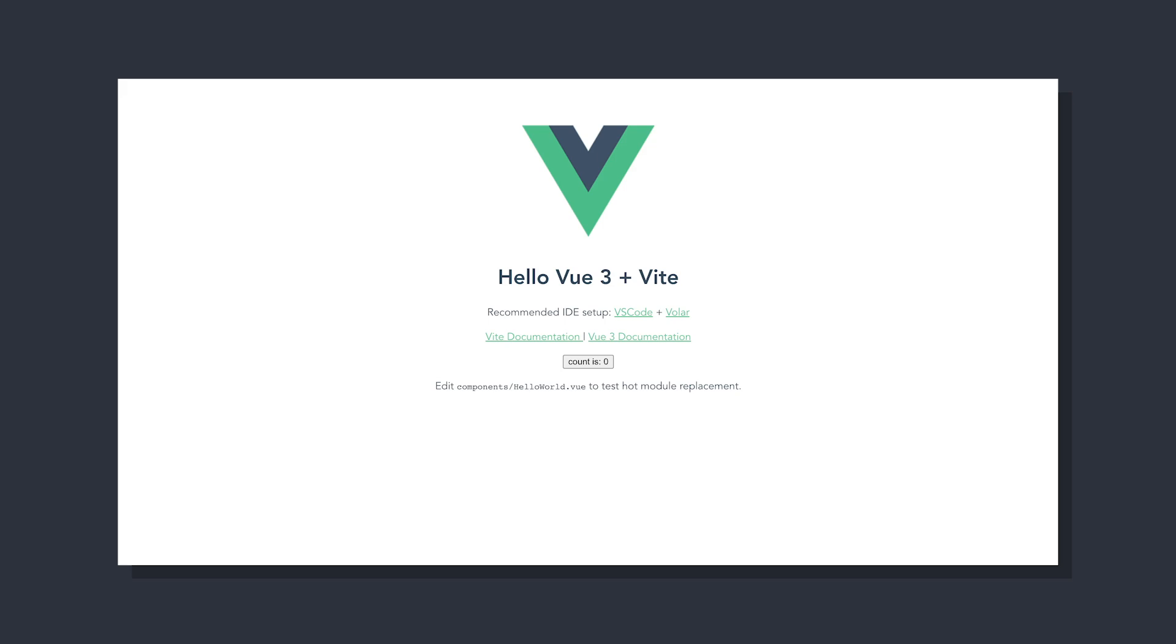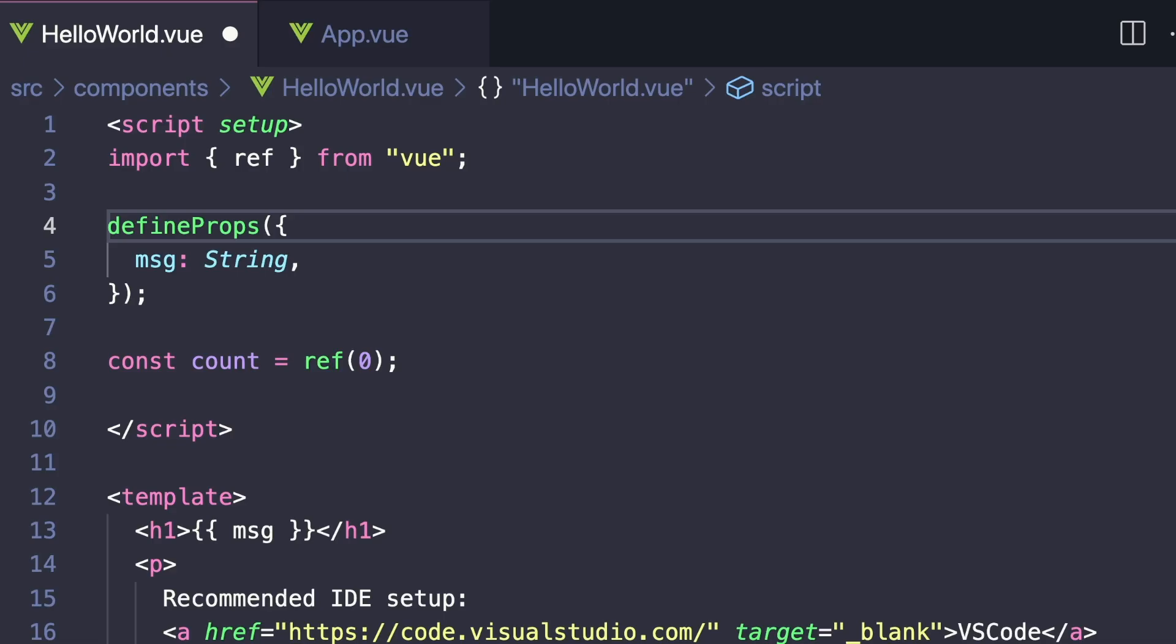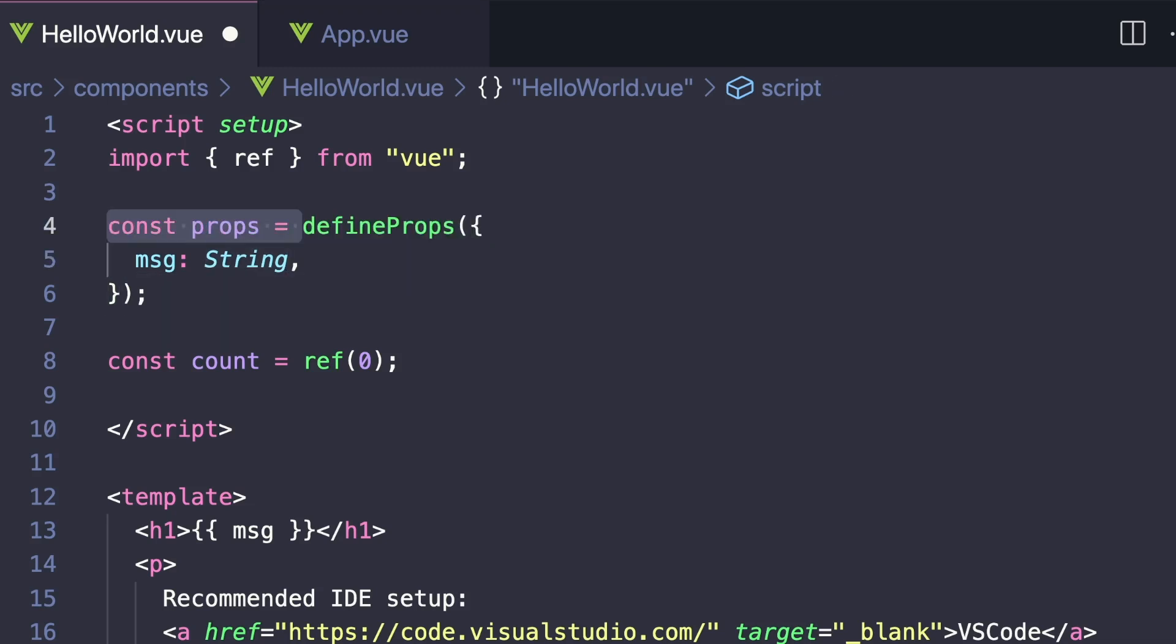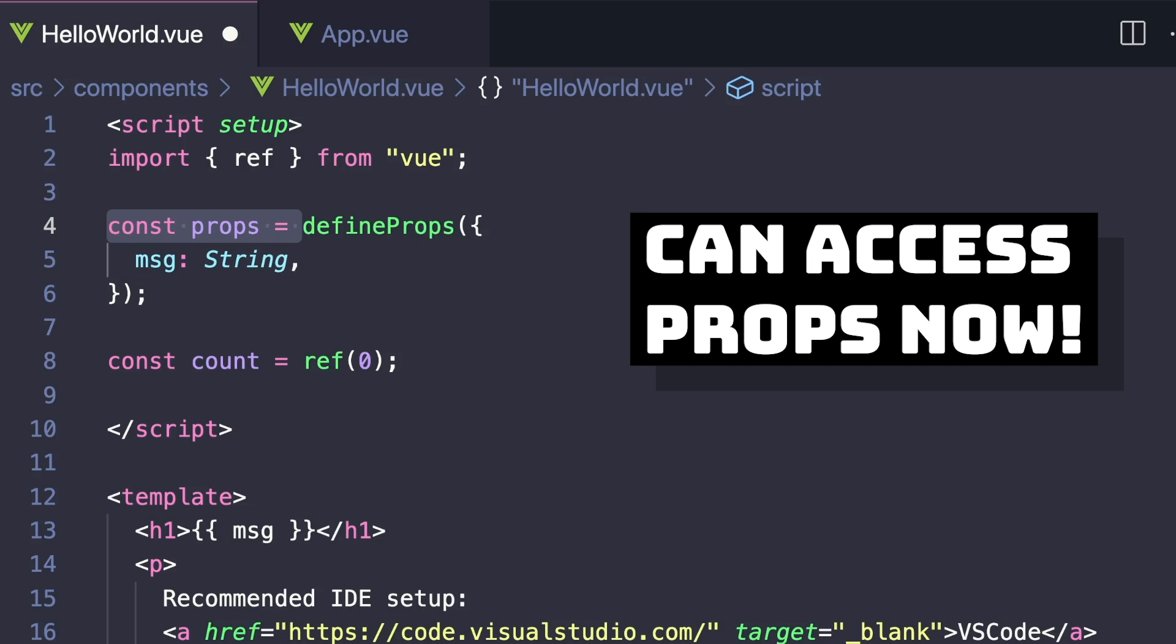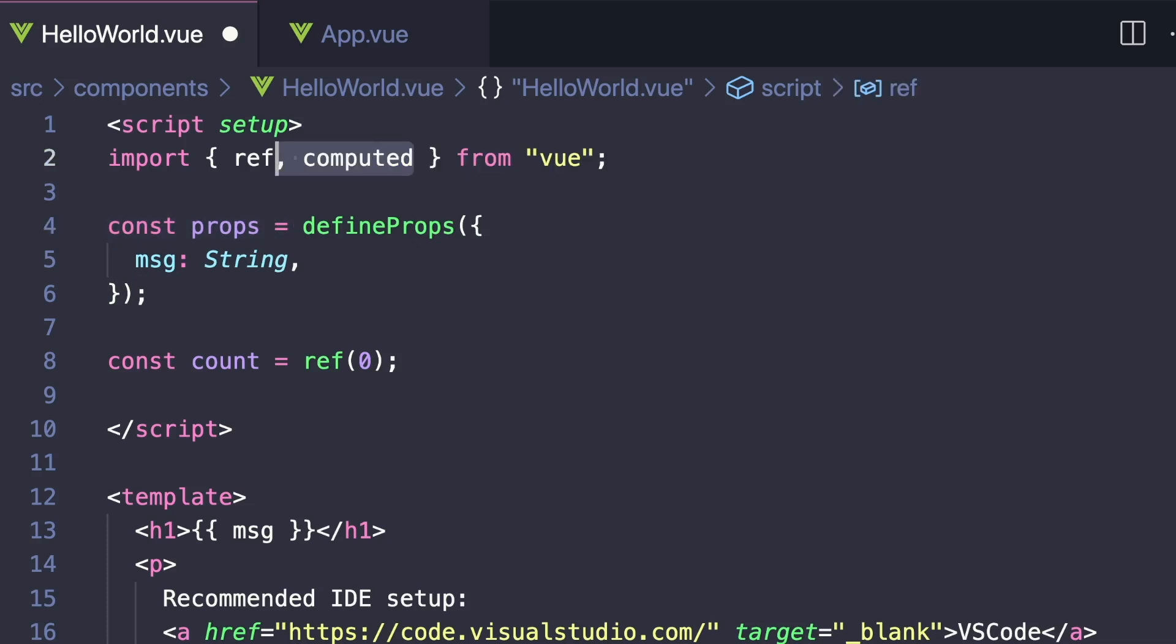For example, if we take a look at the default Vite app, we can see defineProps being used. If we open up our HelloWorld.vue component, we can see that we're defining our props to accept a message that has a type of string. This makes natural sense, but something that we can do with this is set our defineProps to a constant called props, and then we have access to our message value inside of our script.